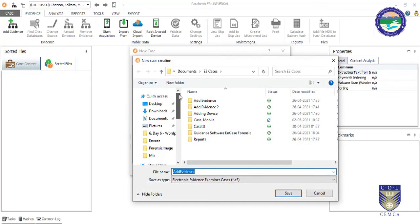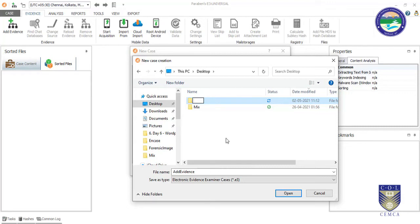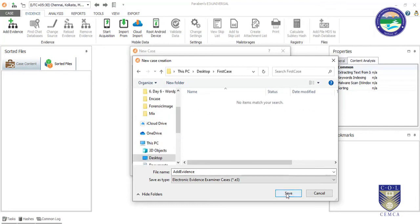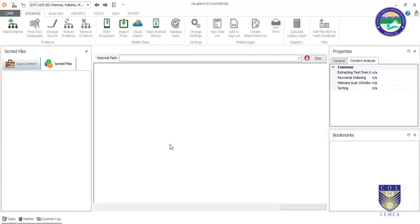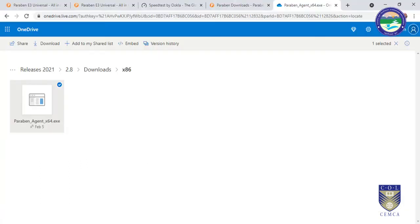It is asking to save the case. I am typing a name — 'first case' — and clicking Save.